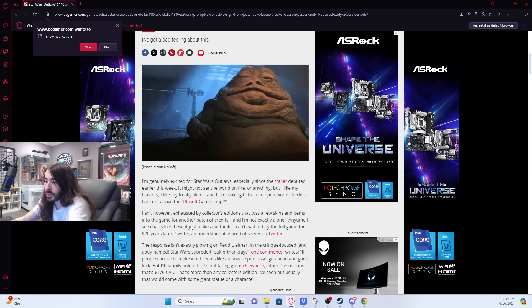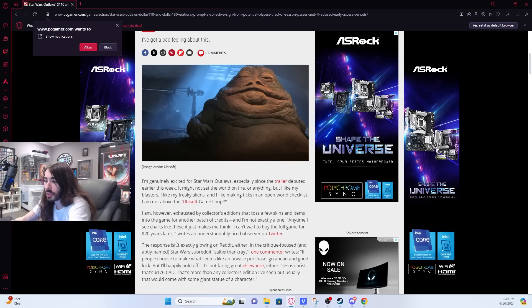Anytime I see charts like these, it just makes me think I can't wait to buy the full game for $20 years later.